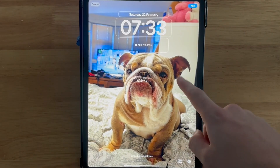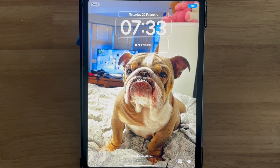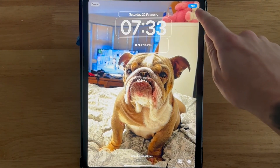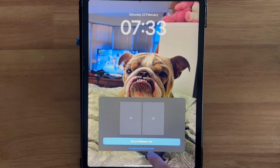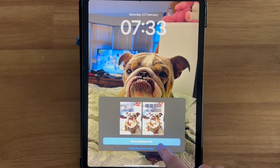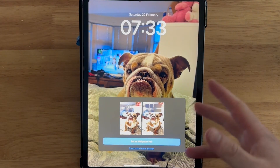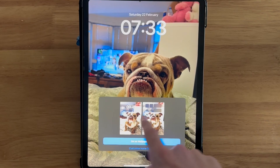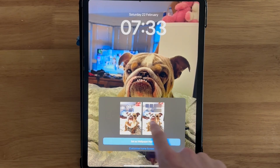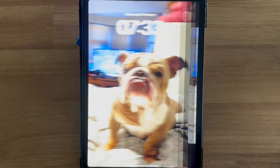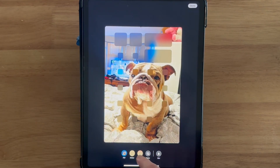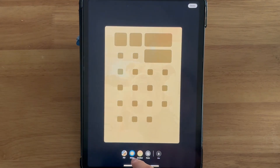So for example if I go and select this one here, then if we click Add in the top right-hand side you can now decide to either set this as a wallpaper pair — which basically means your lock screen and also your home screen — or we can click on Customize Home Screen and select a different image or color for our home screen.